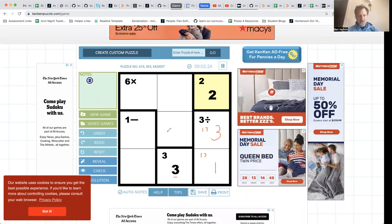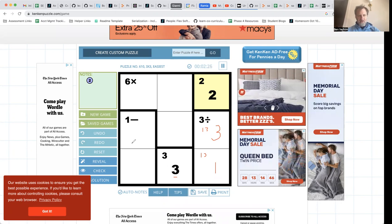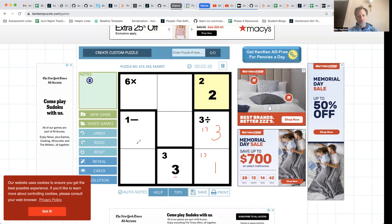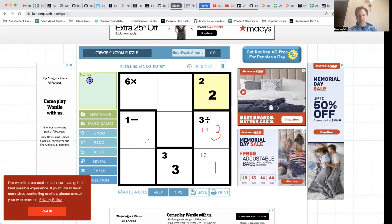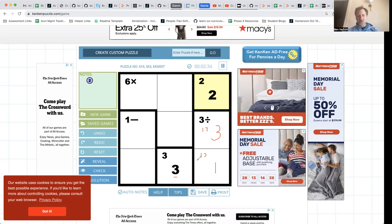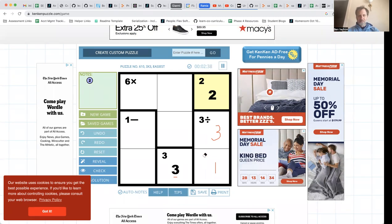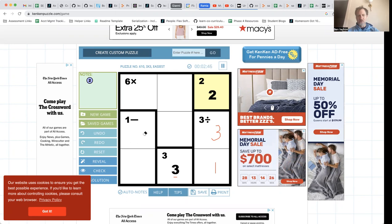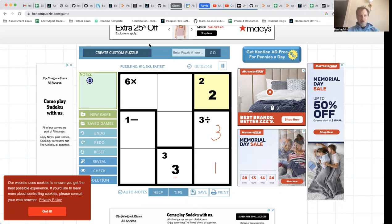Now I can look at this box. One-minus has more options because I could do two-minus-one or three-minus-two — multiple options. But once I consider that I've already placed three here and three here, I can't do three-minus-two to equal one. I have to do two-minus-one to equal one, so I would put two and one into these boxes.